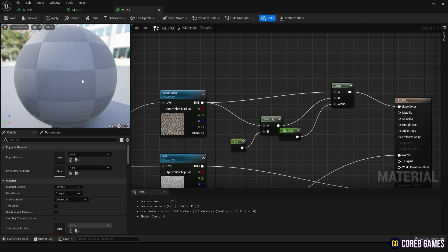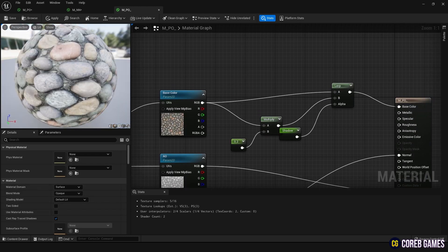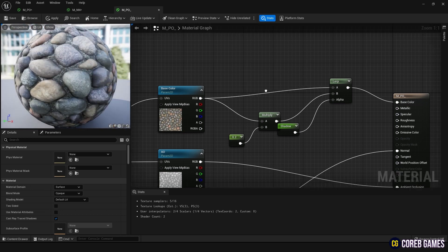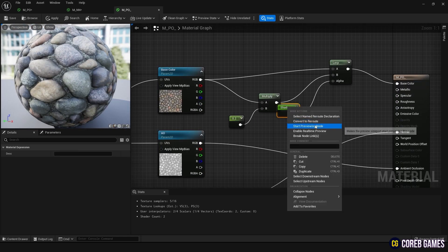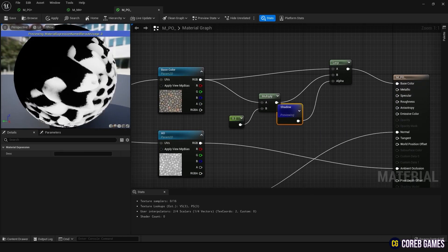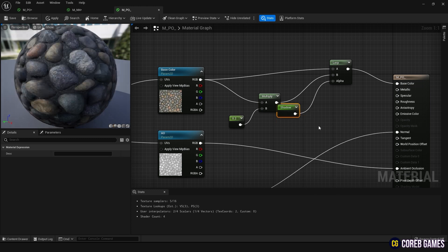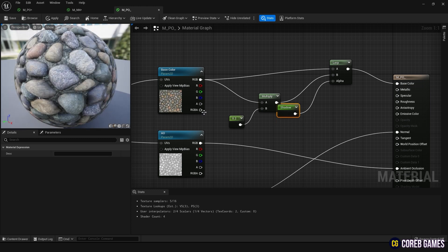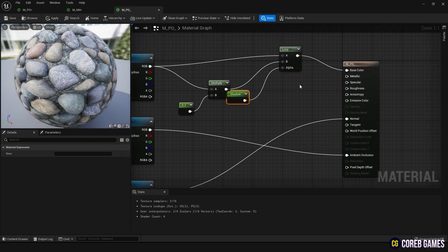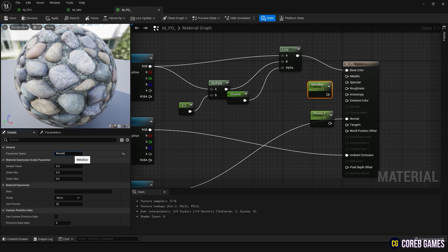Previewing the shadow node will show that it has a value of 1 in the shadowed areas. Create two parameter nodes, inputting 0 and 0.5 respectively, and connect them to Metallic and Roughness.